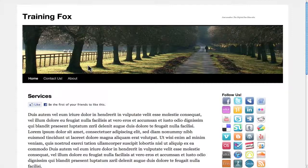Welcome to the DigitalFox WordPress Quick Tip. In this video, I'm going to show you how to add a re-tweet button to every single one of your pages and posts so that you can spread your articles throughout Twitter and continue to drive traffic to your website by using social media. It's a great feature and every website should have it.